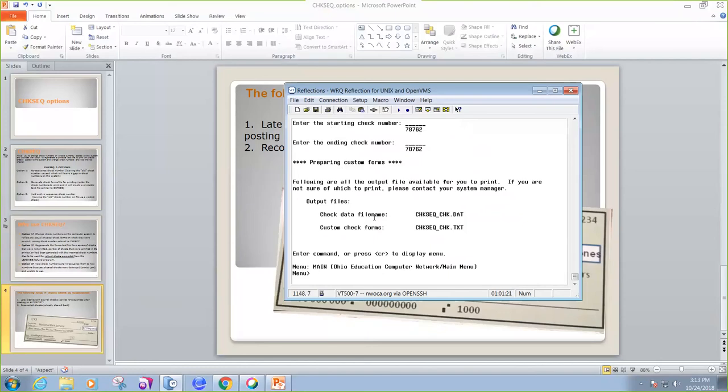And you'll notice it gives you another output file, two of them. There's the .dat file that we can transfer to Edge or the third-party software to print that check. And here is my other output text file.